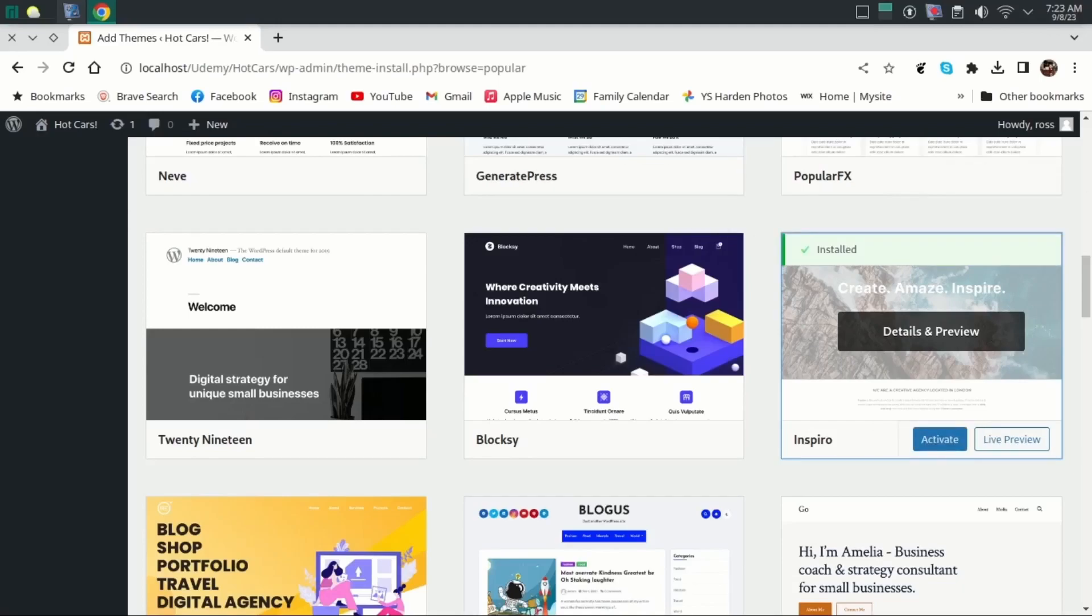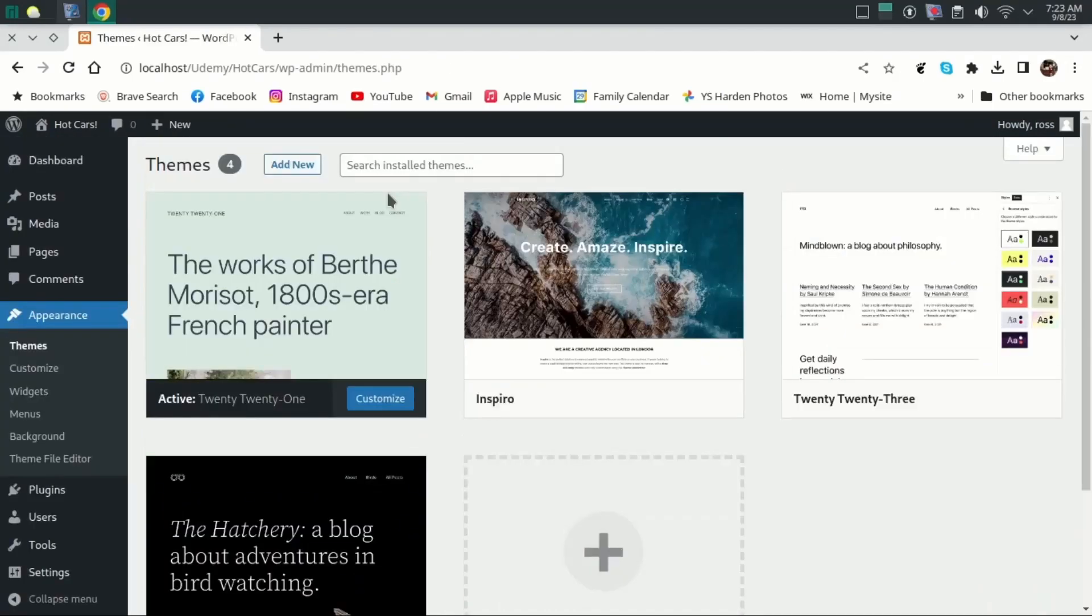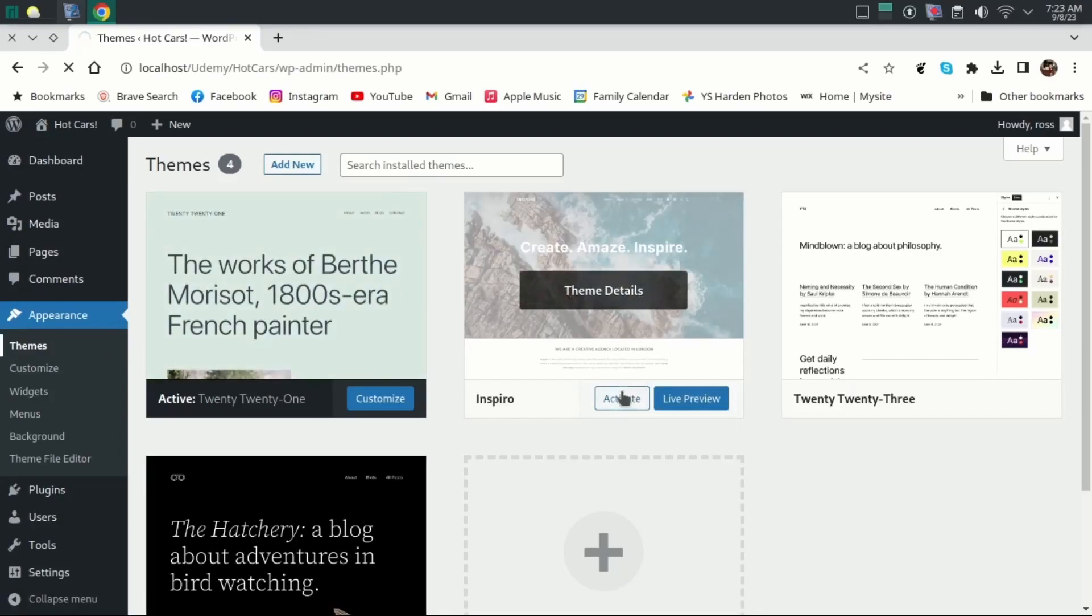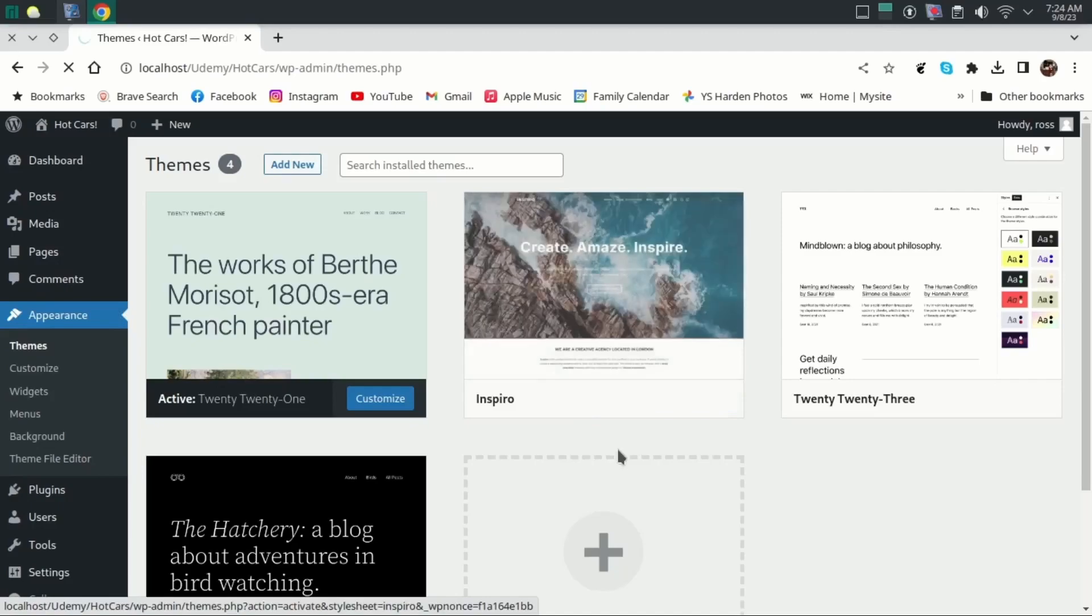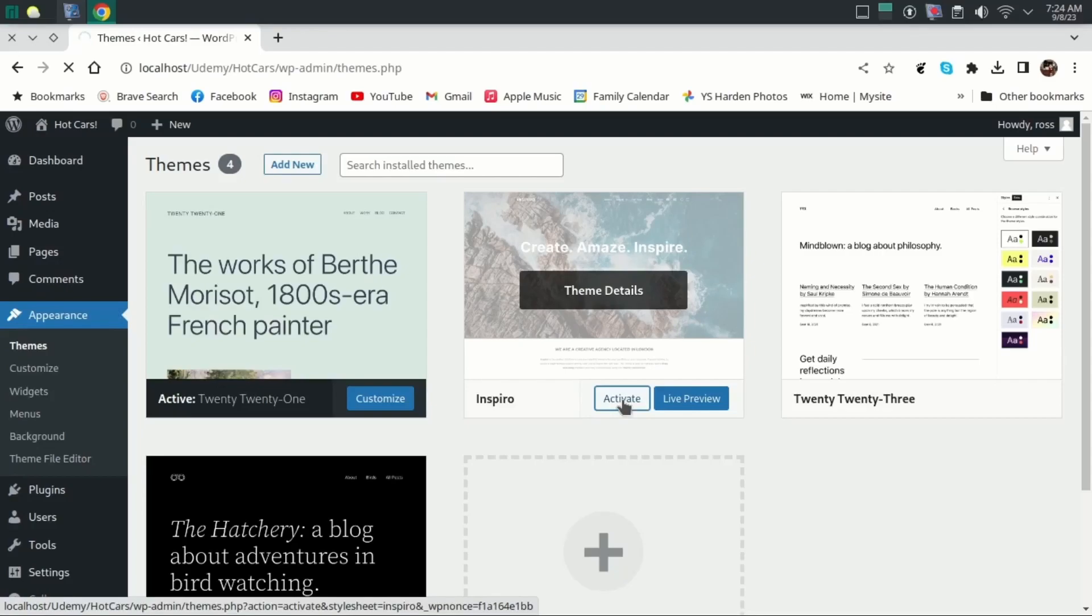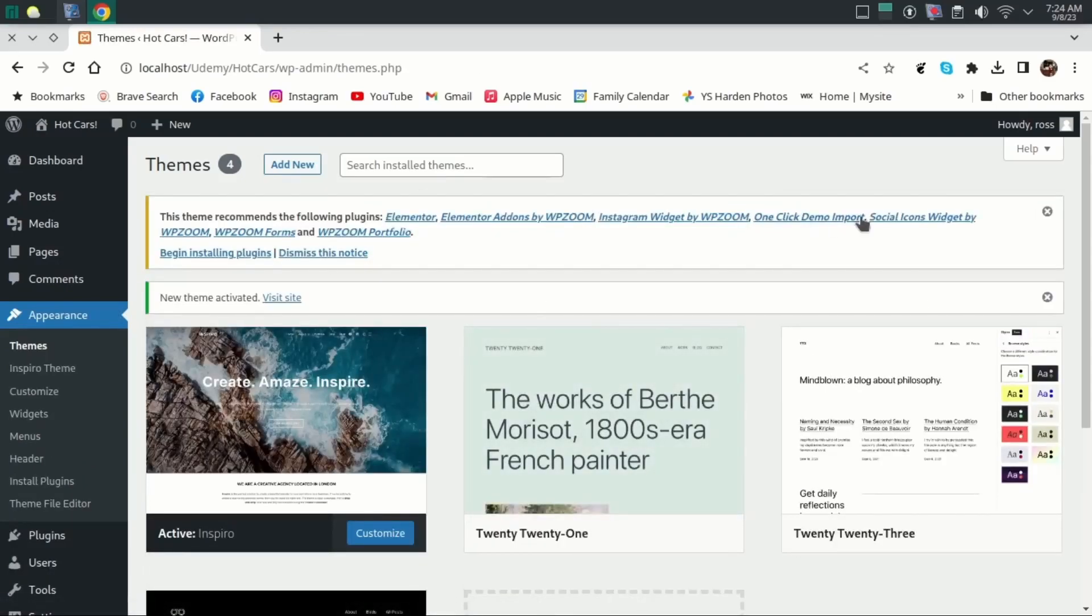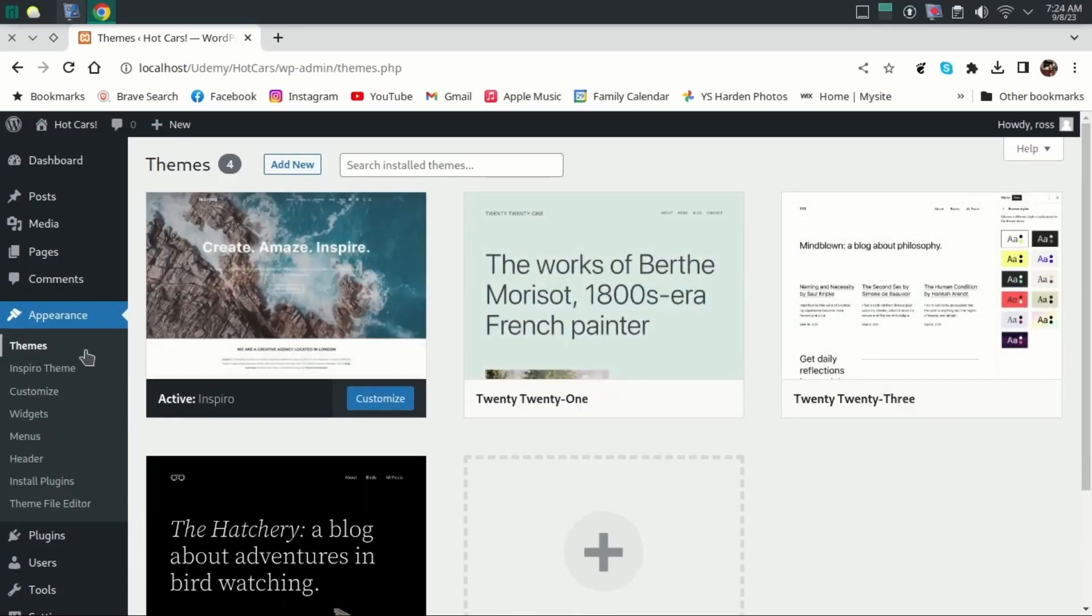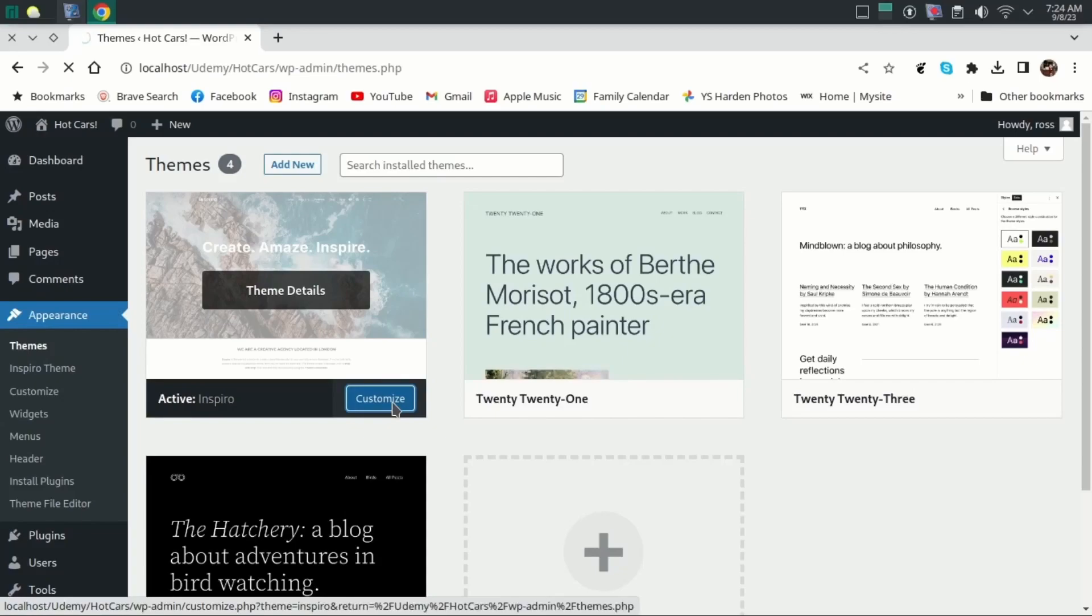So once the theme becomes installed, we can go to our main theme page and we can see now there are four themes here and our Inspiro is the second one. And if we hover over that, we're now able to activate it. And just to prove that everything is working, once the file becomes activated, we're going to try to upload an image to the theme to change the background image. After all those waves and rocks, they're not going to look too cool for a site about cars.